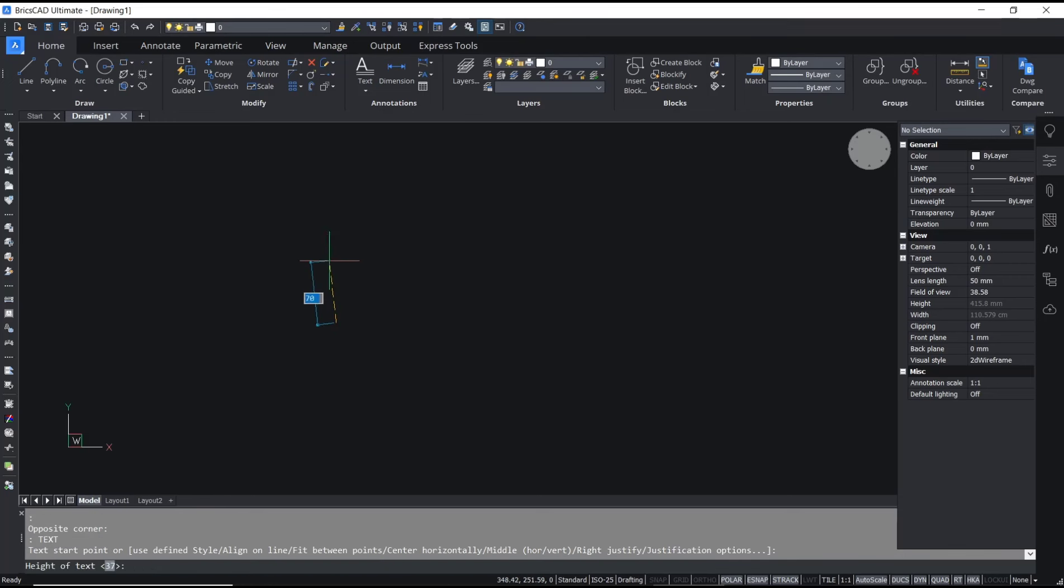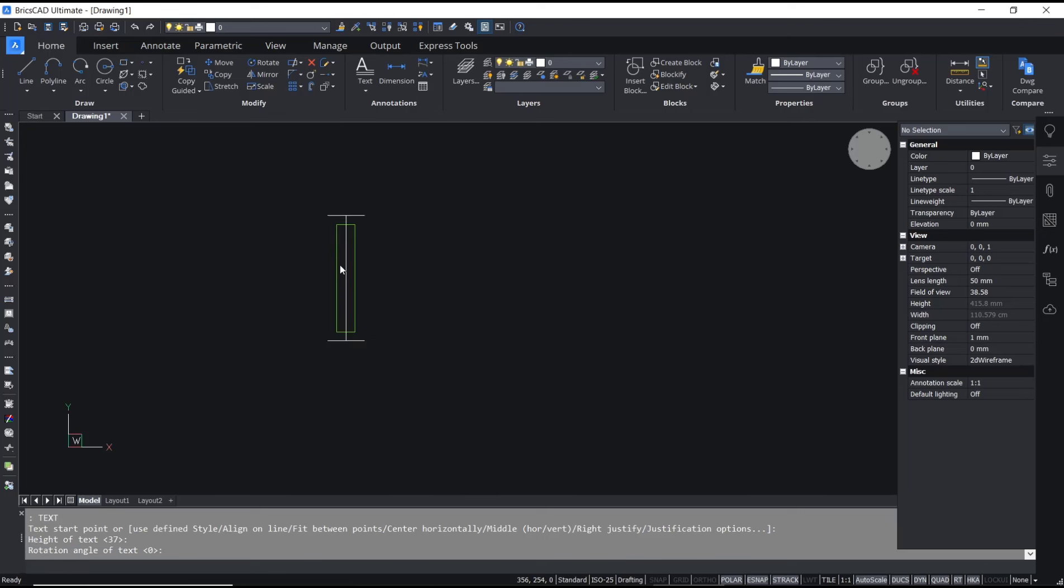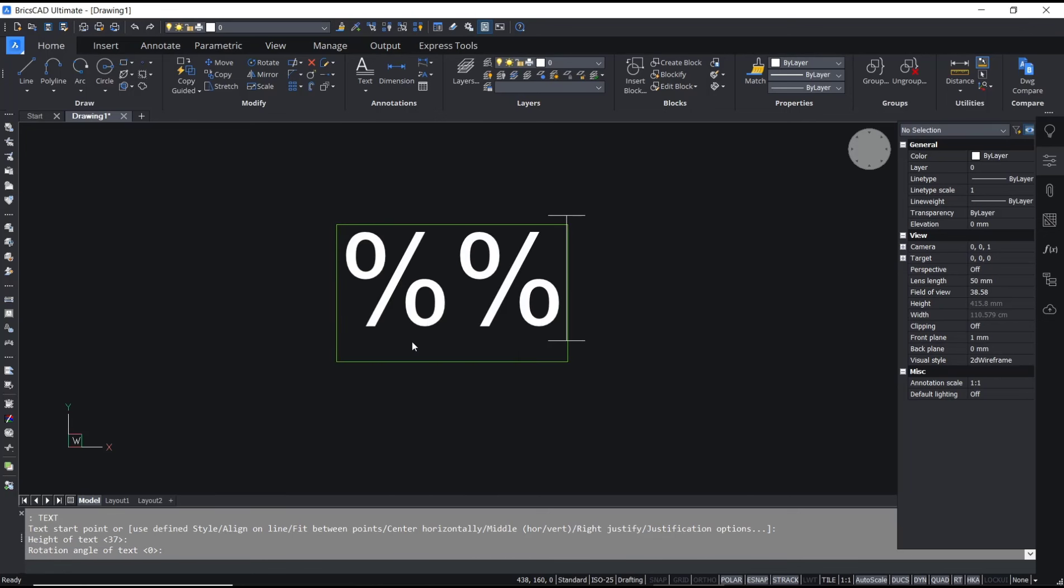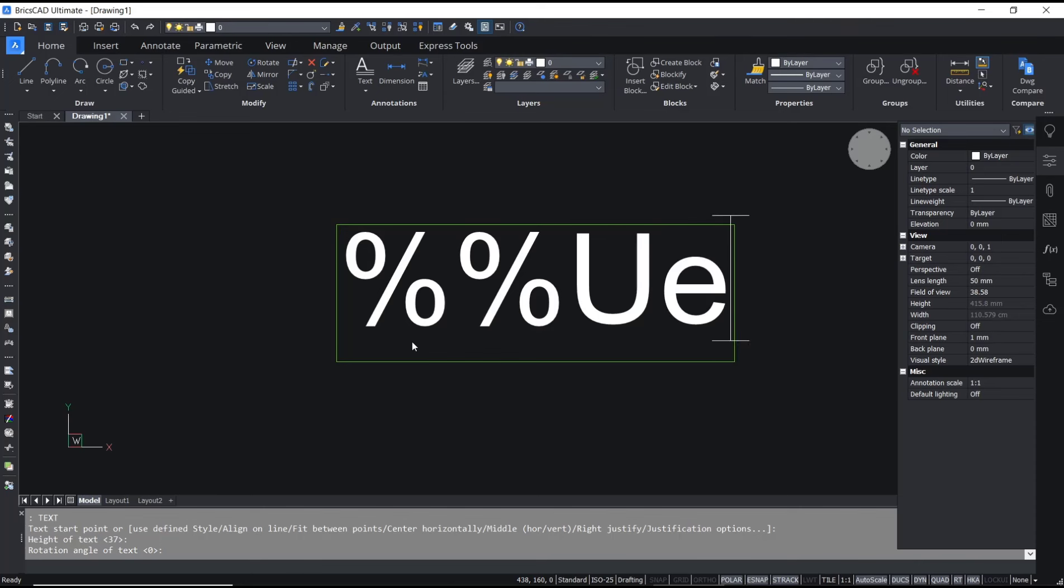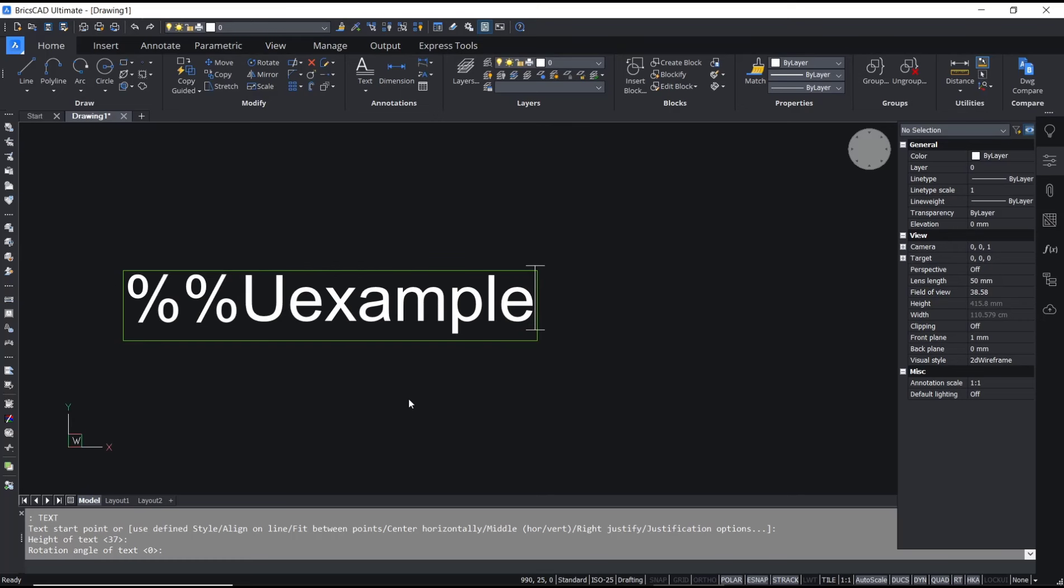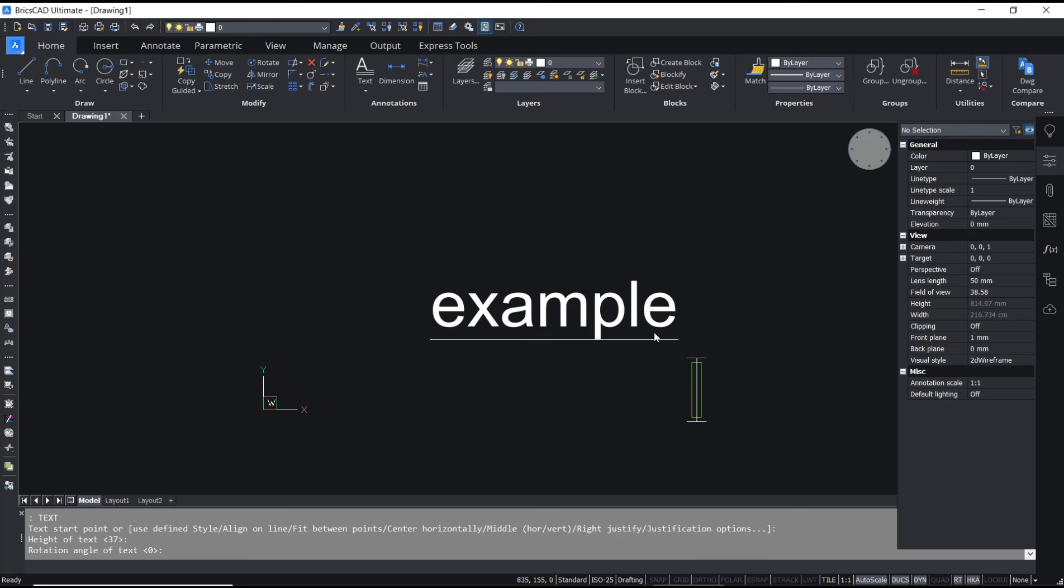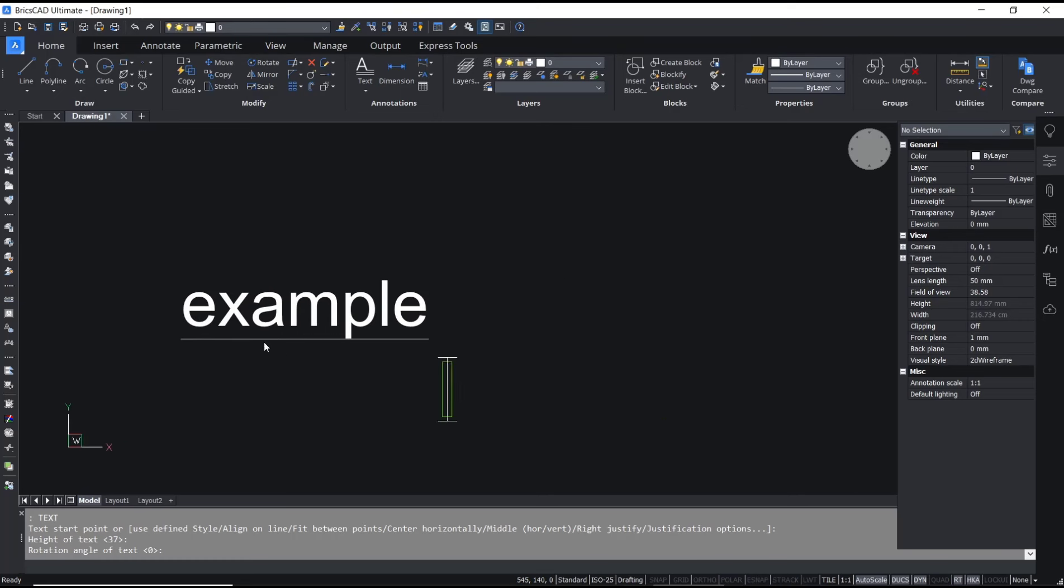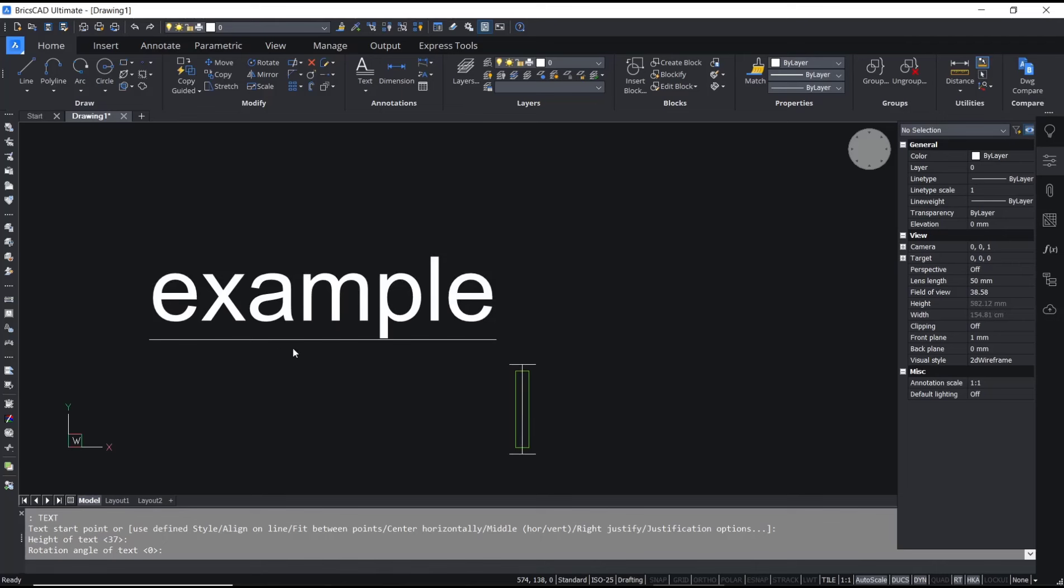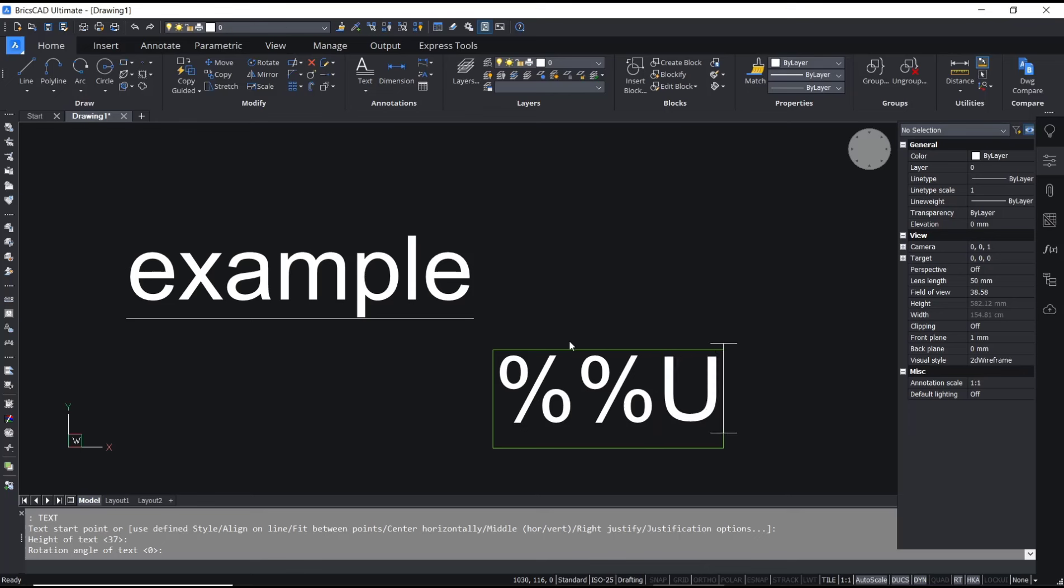Next, I will type percent percent letter U like this, and you can type example. Now if you click outside, it will automatically create the underline text.